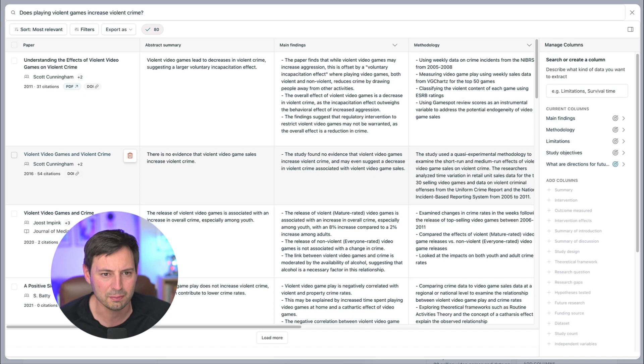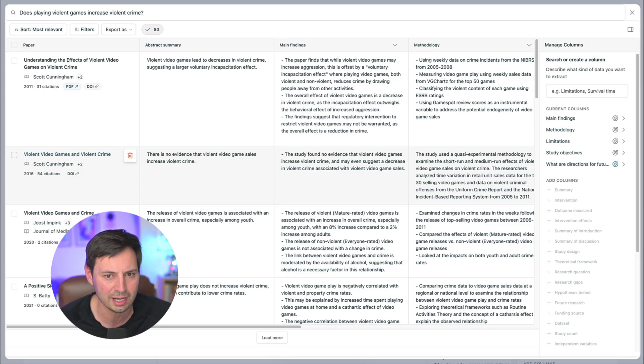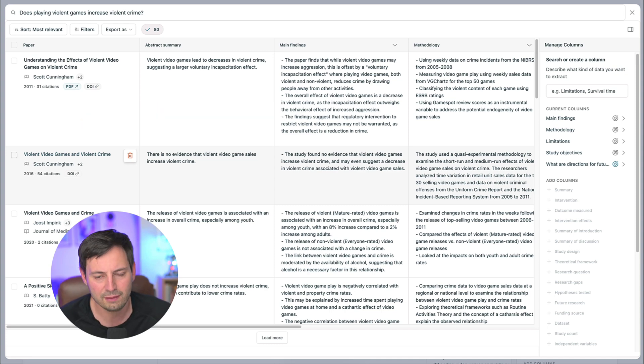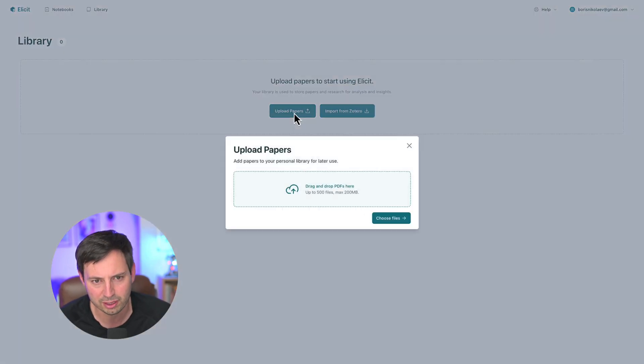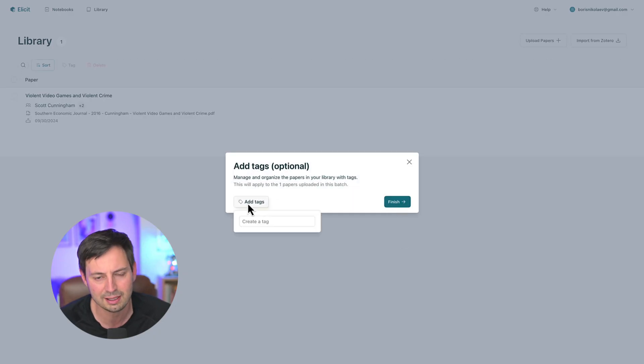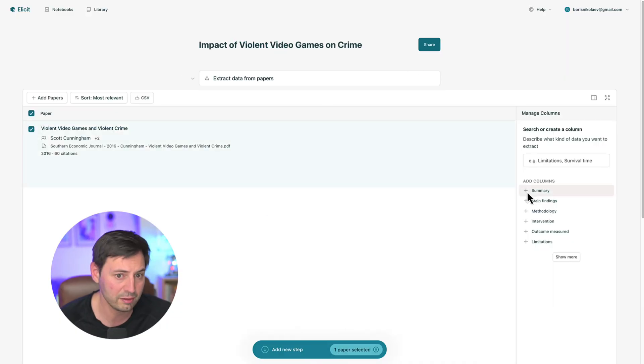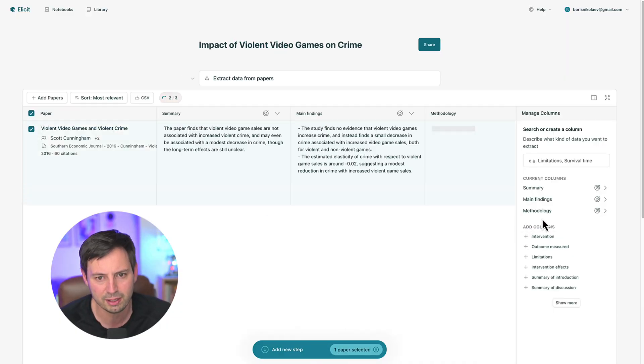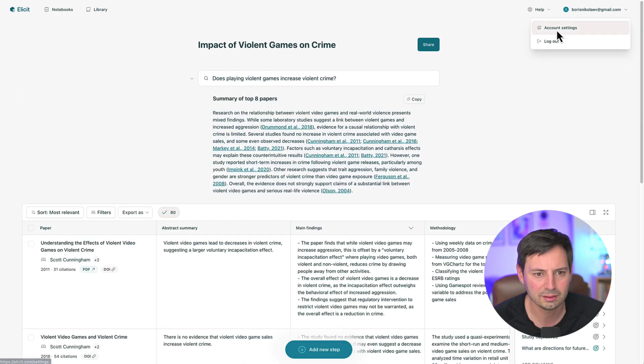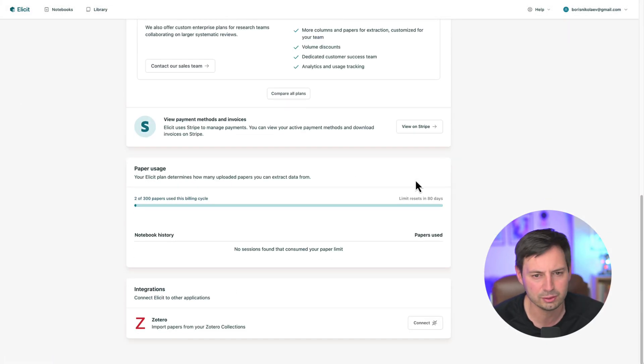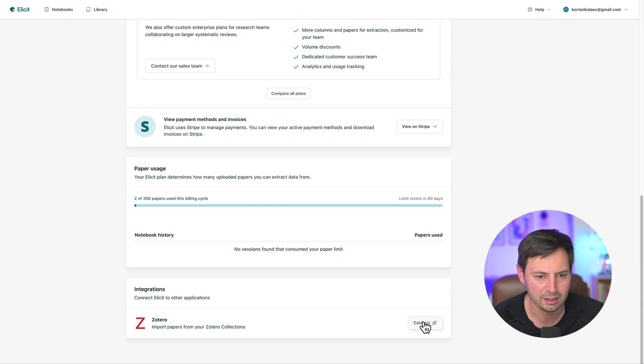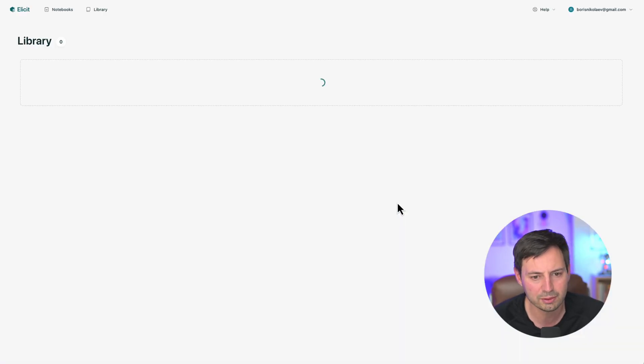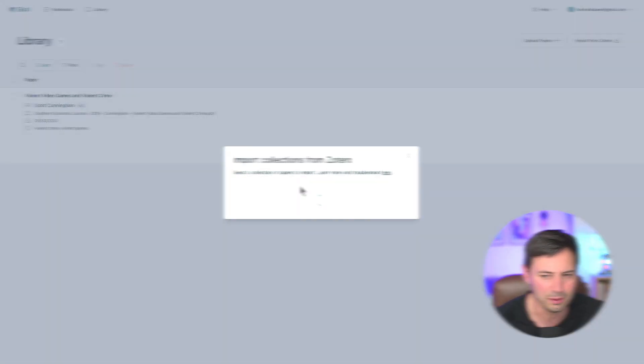And here is a bonus tip. One limitation of Elicit is that it only has access to the abstracts for many of the papers that it finds. However, you don't have to use papers Elicit finds. If you have a set of papers that you're already working with, you can upload them directly to Elicit and then ask for it to extract the relevant information the same way we did before. However, keep in mind that you can only do this with 300 papers a year if you're using the PLUS plan. You can even link your Zotero library to Elicit and download all PDFs from there. To do so, first connect Elicit to Zotero, then choose a library you want to import, and now you can see all of your papers. It's that simple.